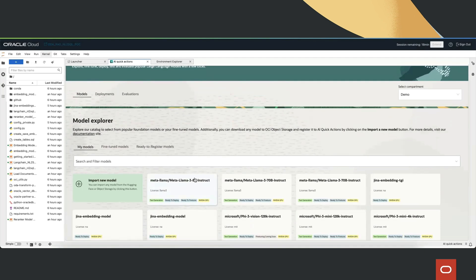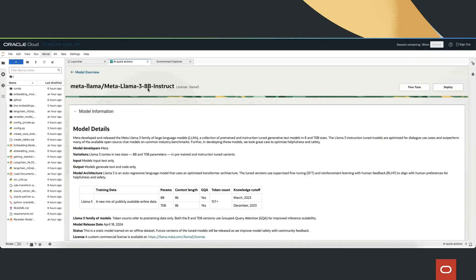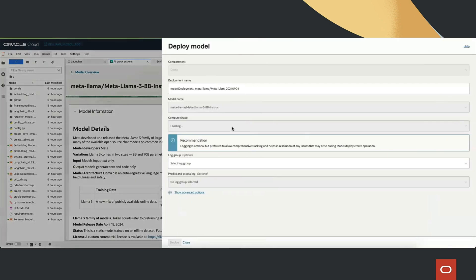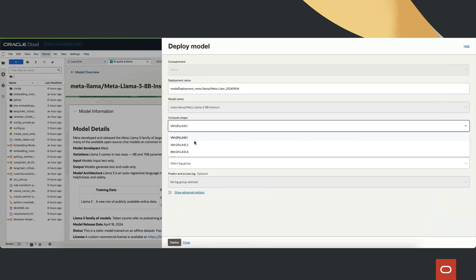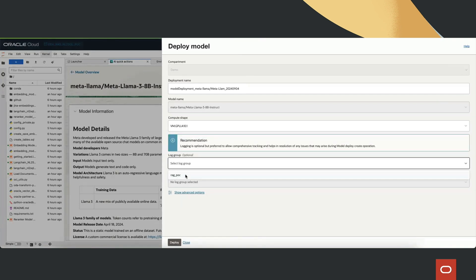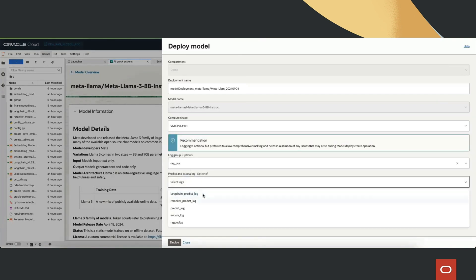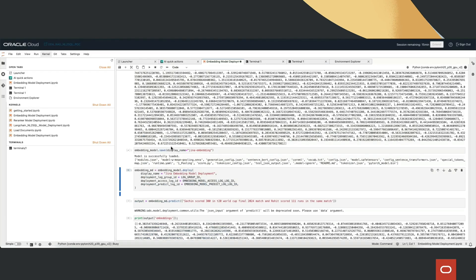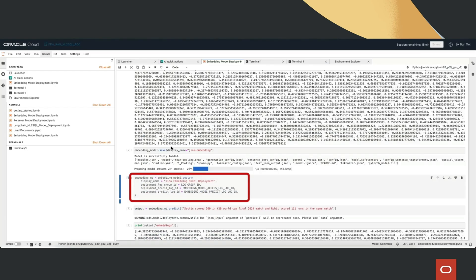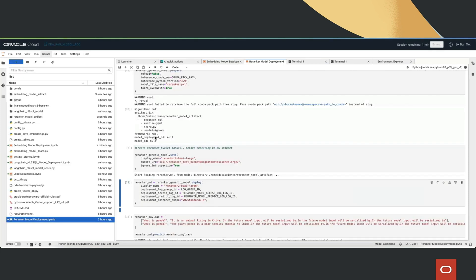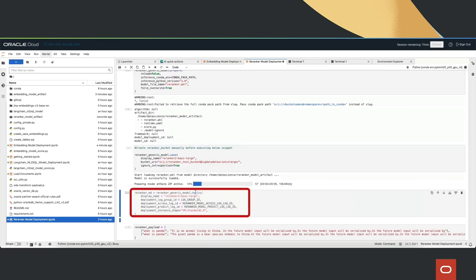Next, by leveraging the Data Science AI Quick Actions model deployment feature, we can deploy Meta Llama 3 8B Instruct in just a few clicks. We also deploy the GINA embedding model and BGE Reranker model.